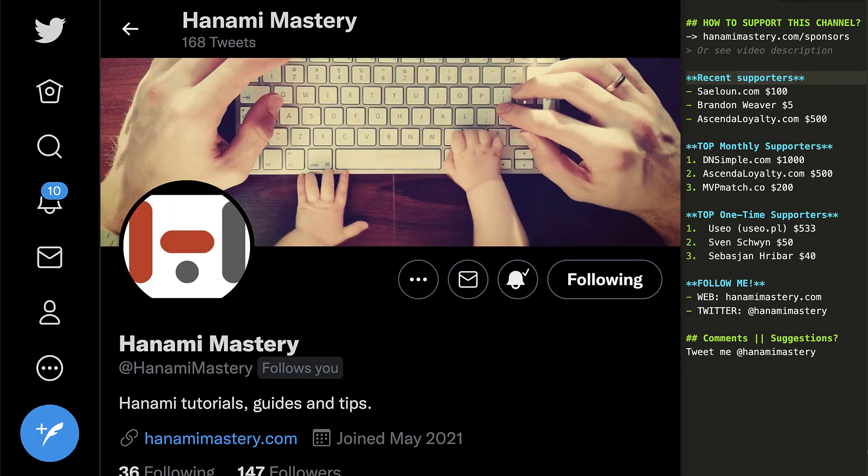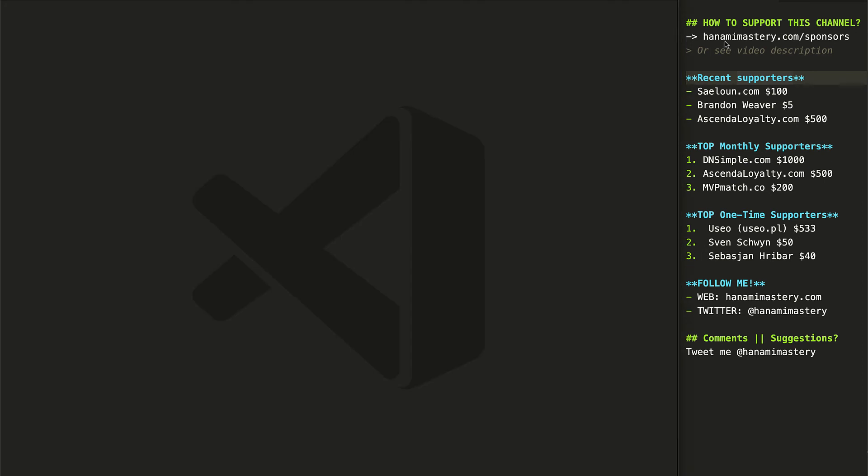I want to especially thank my recent sponsors, Salon.com, Brandon Weaver, and Astenda Loyalty. By helping me with monthly GitHub sponsorship to create this content, together we really start making a difference in the open source world. Thank you all for your support.